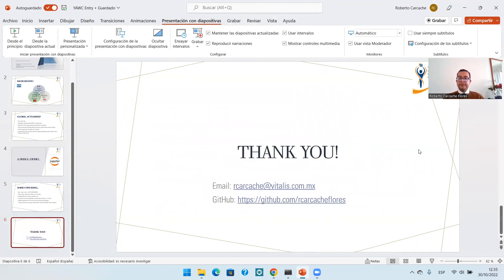So this is just my brief talk. Thank you for your time. This is my email and also my GitHub — which I haven't updated in a while — but it's a way to contact me. Thank you very much.